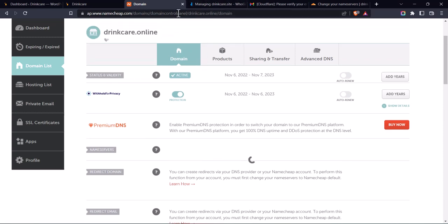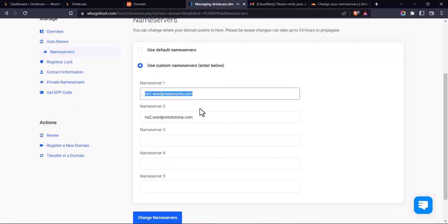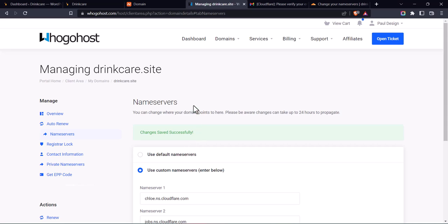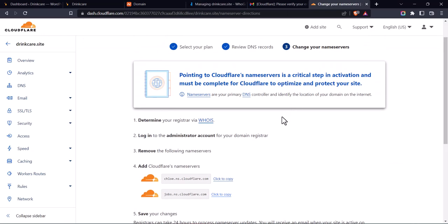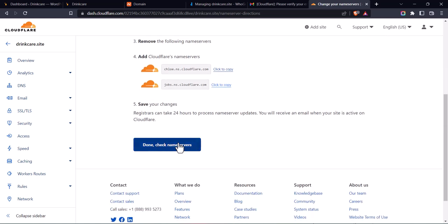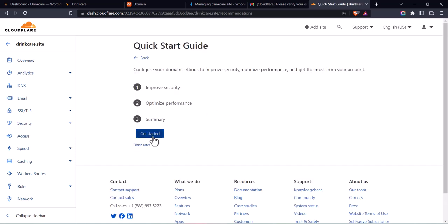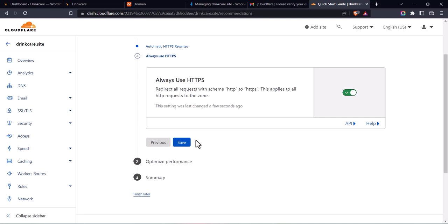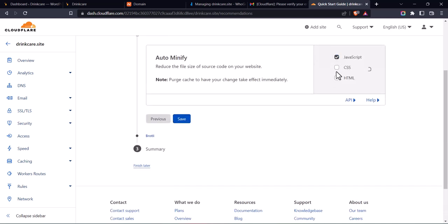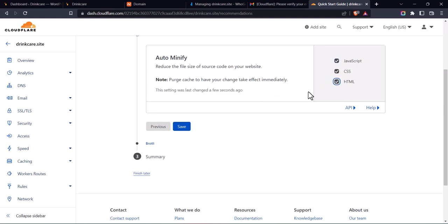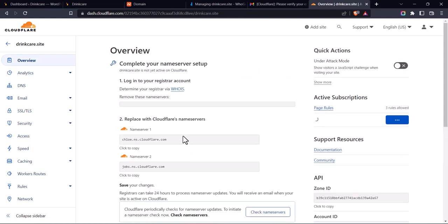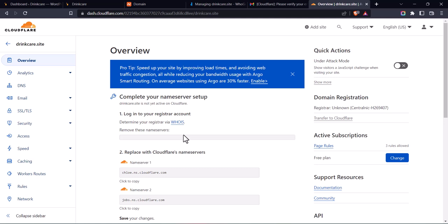Once you've changed the nameservers, we've basically connected our website to the Cloudflare CDN. Click on 'Done, Check Nameservers', then click on 'Get Started'. Enable automatic settings and click 'Save'. For optimize performance, you can activate this and save. For auto-minify — select all, then click 'Save', as this will increase your website speed. Once you're done, click on 'Finish'. It's important to wait up to 24 hours in the worst case to see the effect.